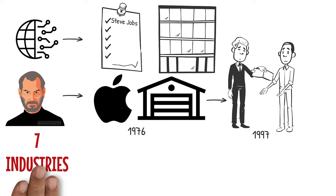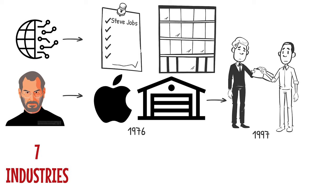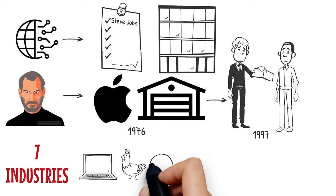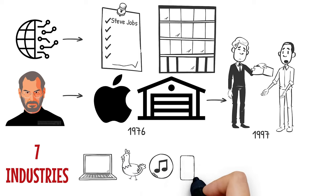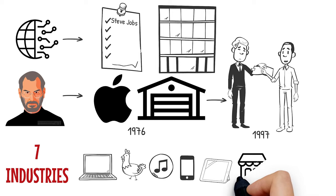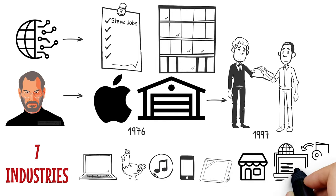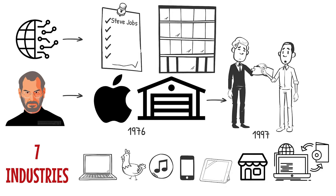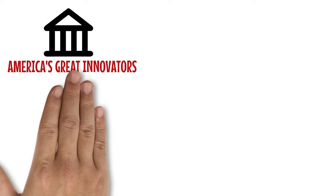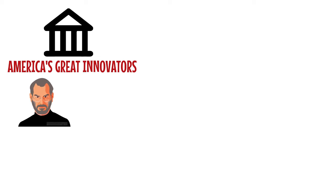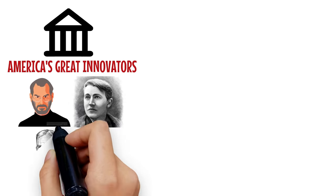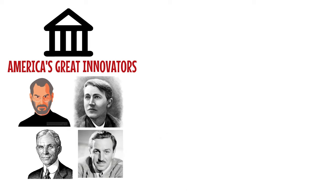He influenced seven industries along the way: personal computing, animated films, music, phones, tablet computing, retail outlets, and digital publishing. He belongs in the pantheon of America's great innovators alongside Thomas Edison, Henry Ford, and Walt Disney.